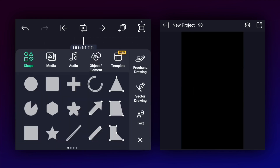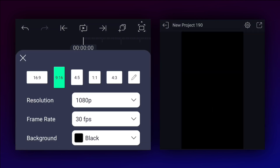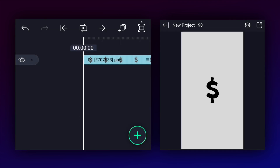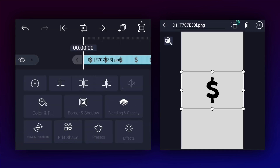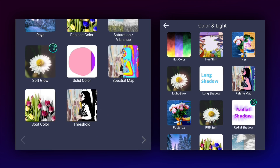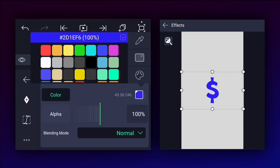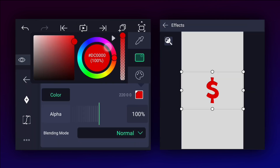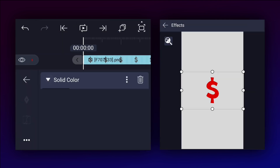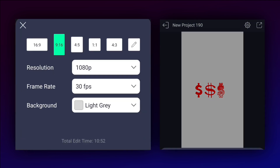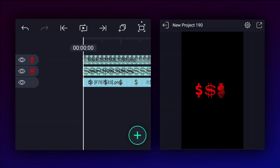I have created a new project and added my image. I want this dollar in red color, so I am applying a solid color effect to this layer. Here you can change to whatever color you want. I added my remaining images and adjusted them a little bit.